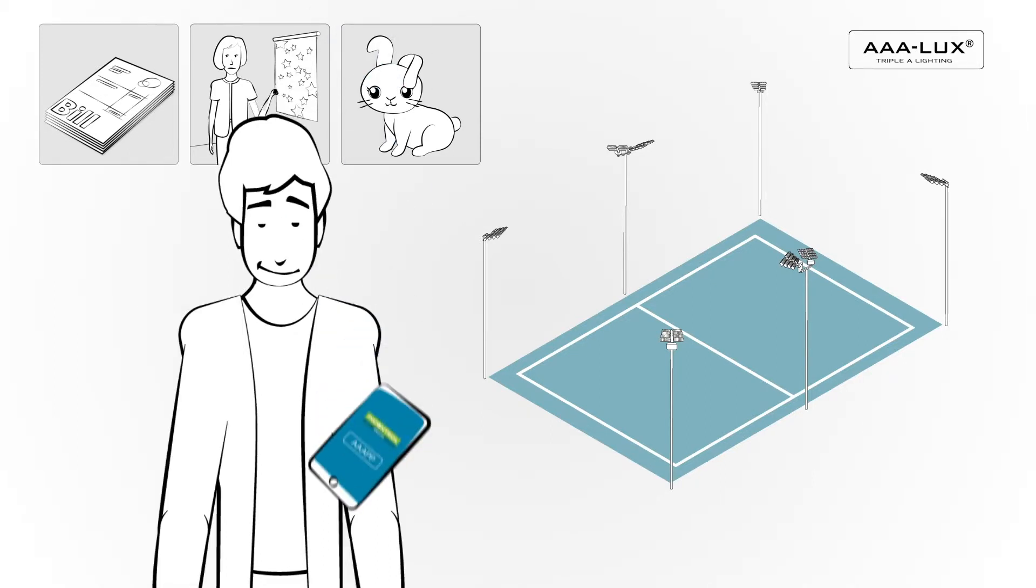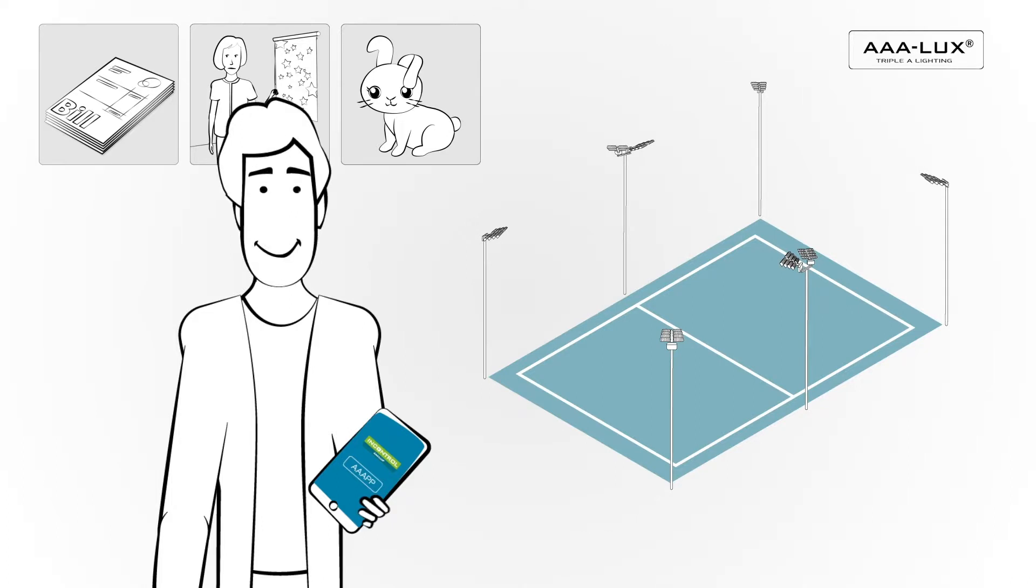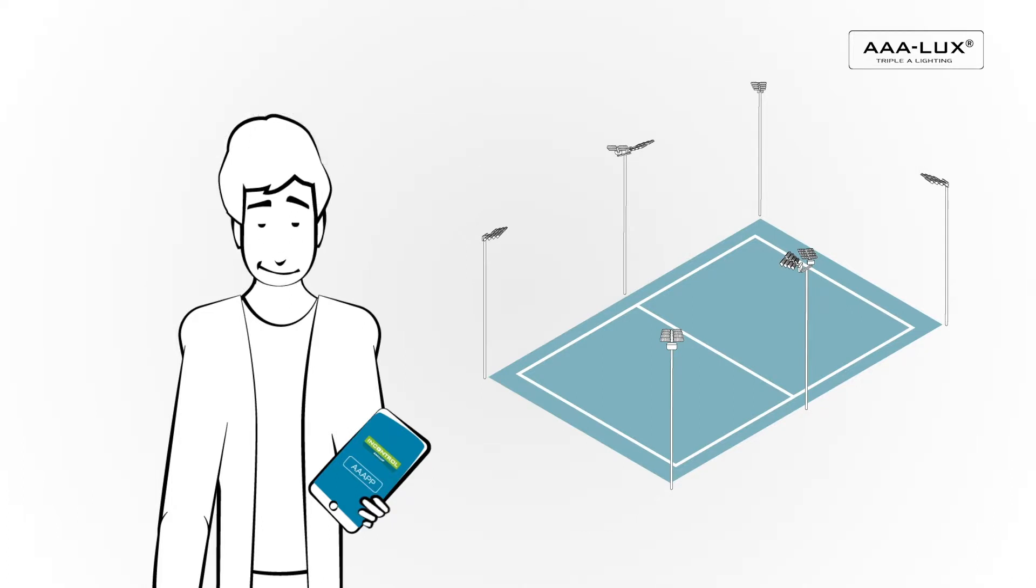By using AAA Luxe high-mast LED lighting with its user-friendly lighting system InControl.